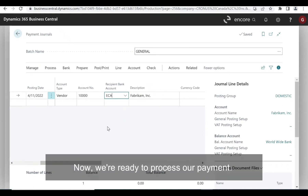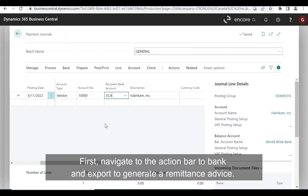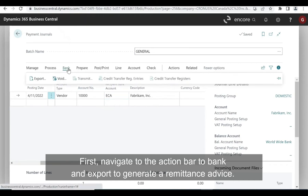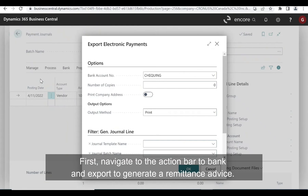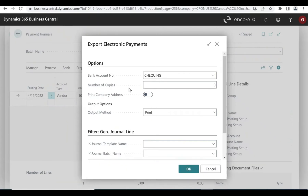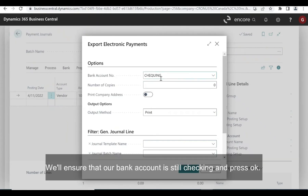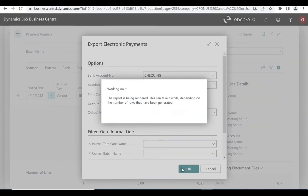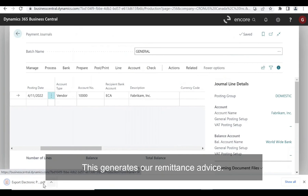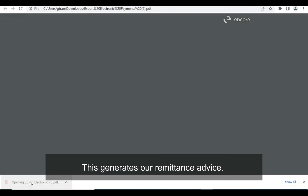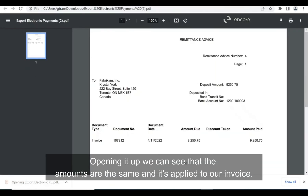Now we're ready to process our payment. Navigate to the action bar to Bank and Export to generate a remittance advice. We'll ensure that our bank account is still checking and press OK. This generates our remittance advice. Opening it up, we can see that the amounts are the same and it's applied to our invoice.